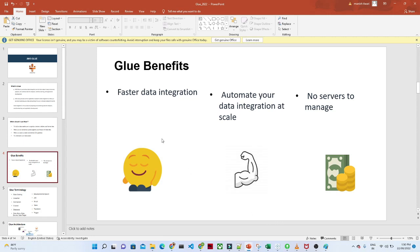The second benefit is that it will automate your data integration at scale. What actually happens in AWS Glue is we have a crawler that will crawl your data automatically, and it also provides automated ETL scripts. So you don't have to write the whole ETL script - based on your needs, you can use that script and modify it.